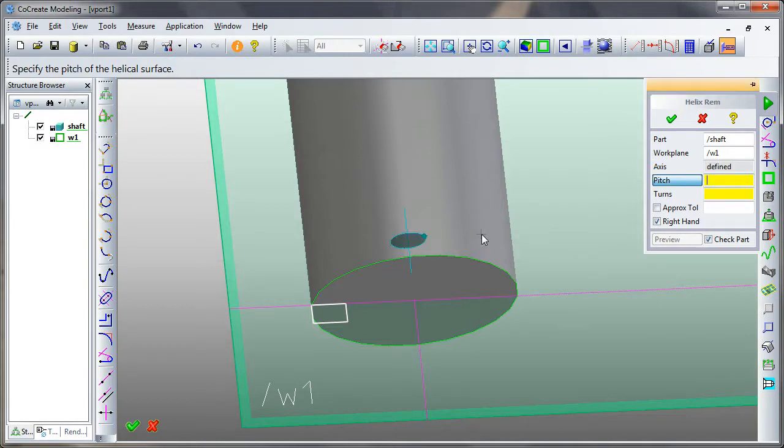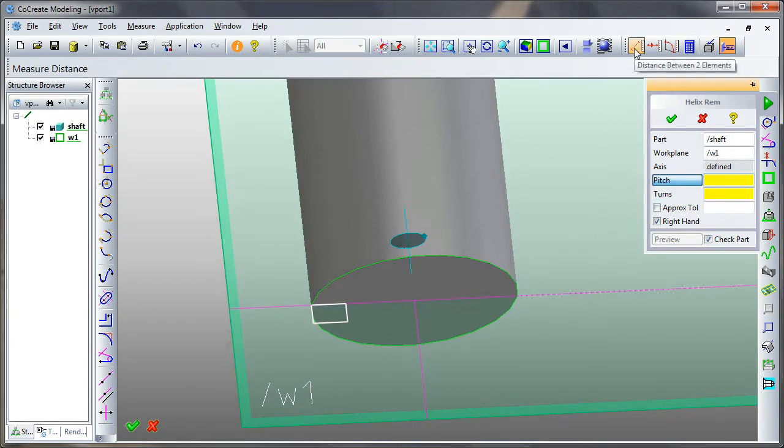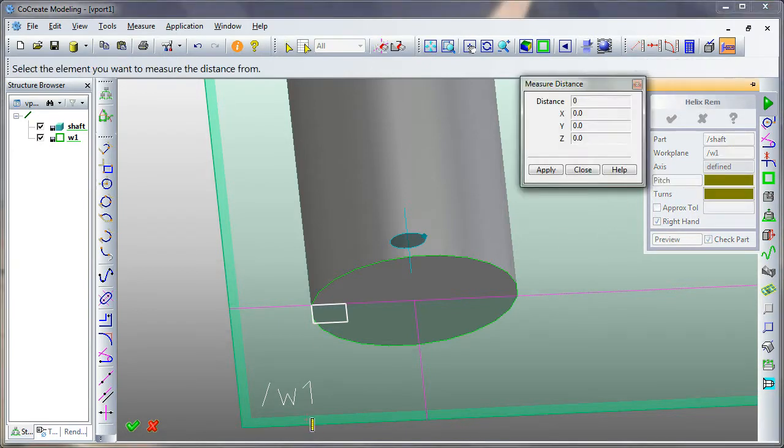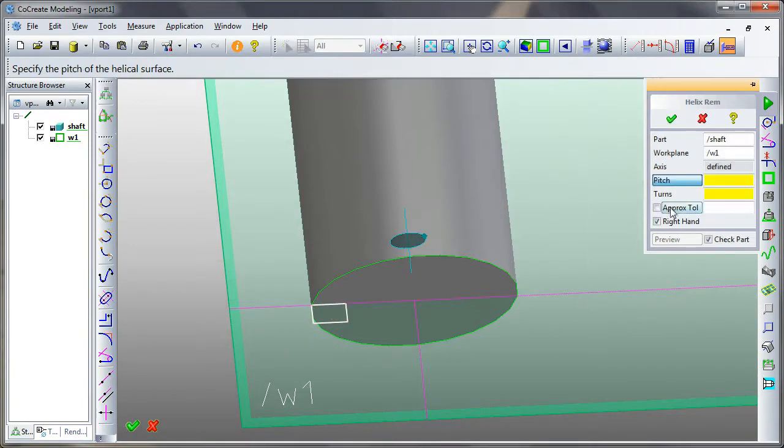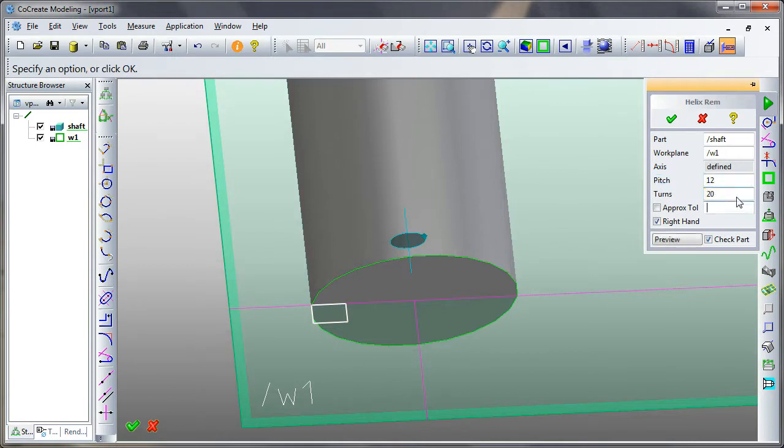So I select the middle mouse, so I've chosen my axis. I'm going to pick a pitch. I don't actually know how big I drew my... But we've got 4mm. So I'm going to pick a pitch of, say, 12, and number of turns, 20, and a preview.